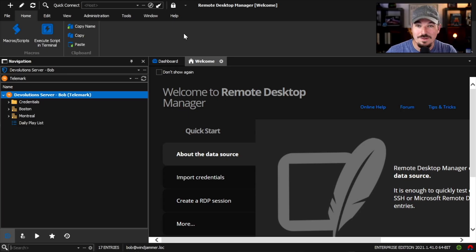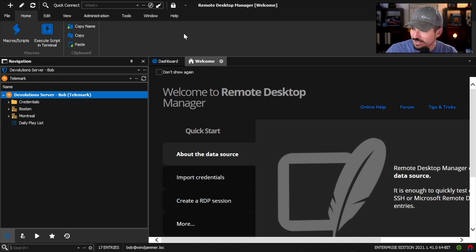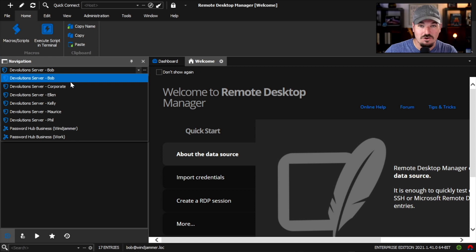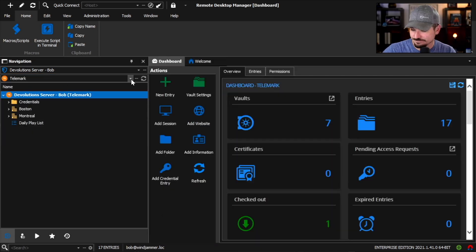It loaded up and it even kept the dark theme because that was saved in my old file. This is a brand new installation on a new laptop, and I've got all my data sources — already configured exactly how I want them. I'm ready to go.